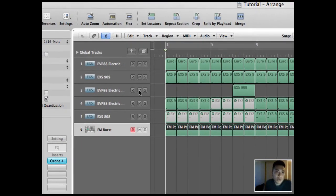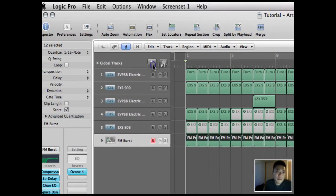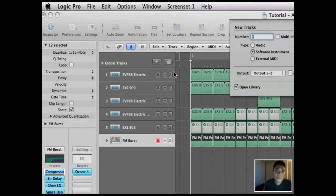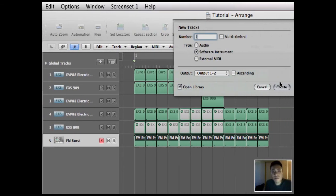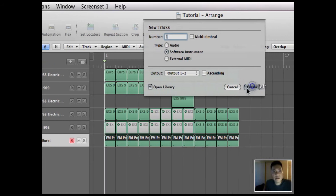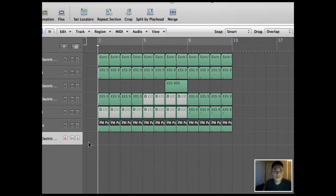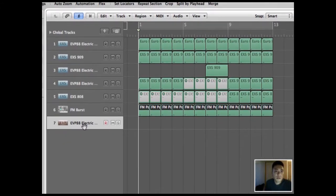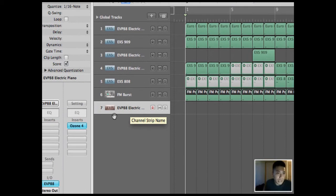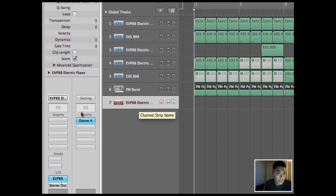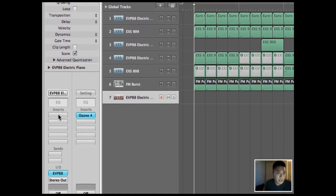Let's add a new track. It's a software instrument, so let's create that. This is the new layer that it created. I'm going to reset this layer.